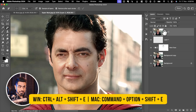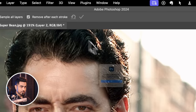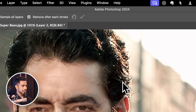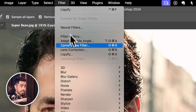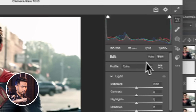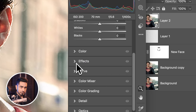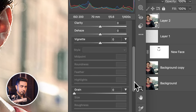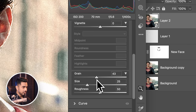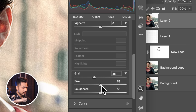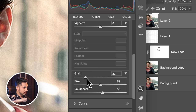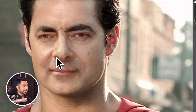Once you do that, in this merged layer go to Filter, Convert for Smart Filters so you can change the settings later. Then go to Filter, Camera Raw Filter. Inside it, open up Effects and add a bit of grain — that's all. Add a bit of grain to the entire thing. Adjust the size and roughness as needed. Adding that grain brings everything together so nicely.